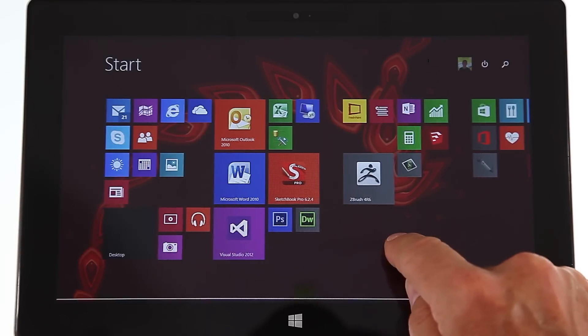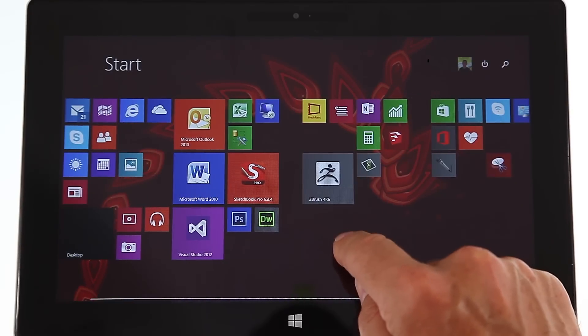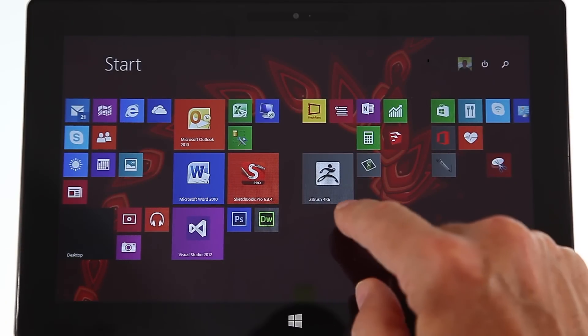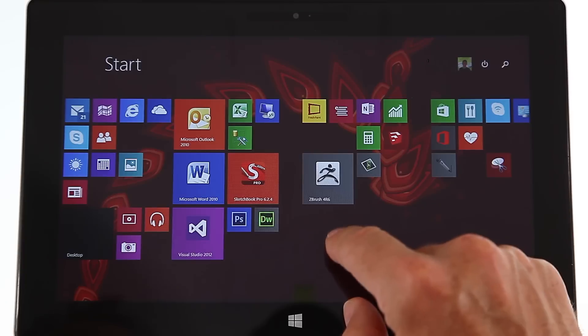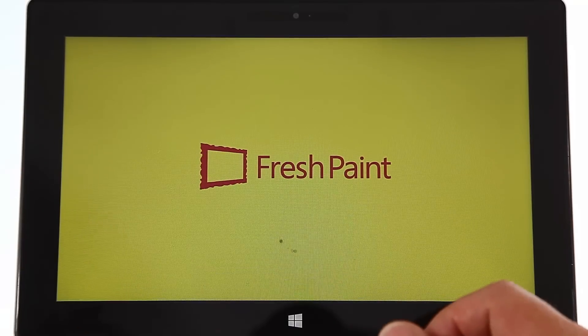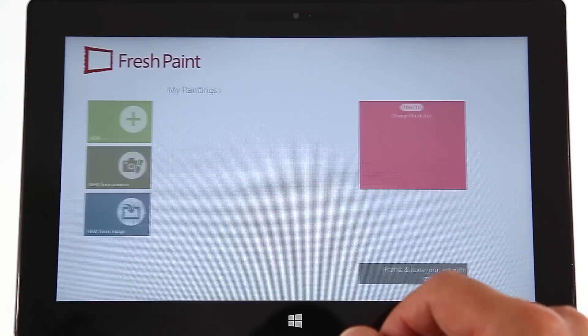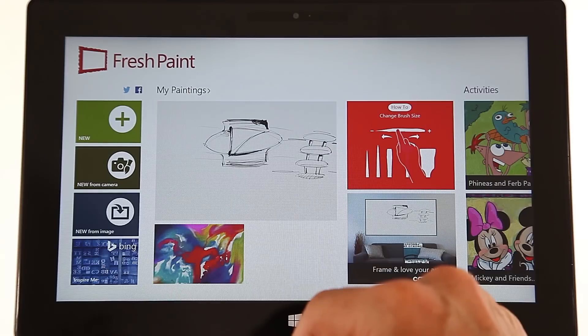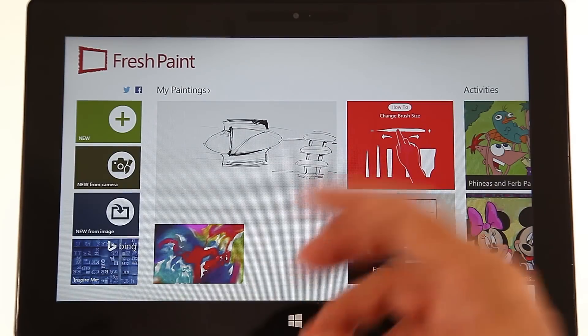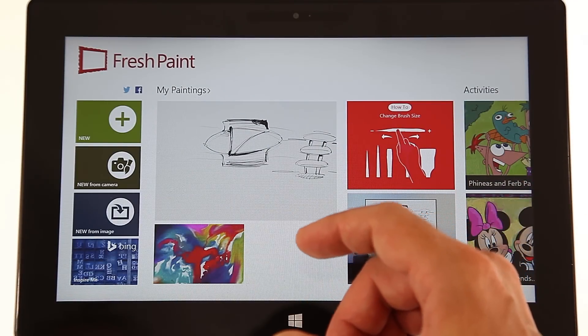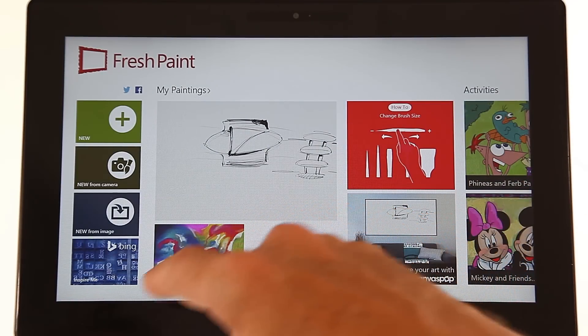Now one program I'd like to show you is Fresh Paint. It comes free with this computer and it's really excellent. Let's say you are a designer and you need to be inspired.